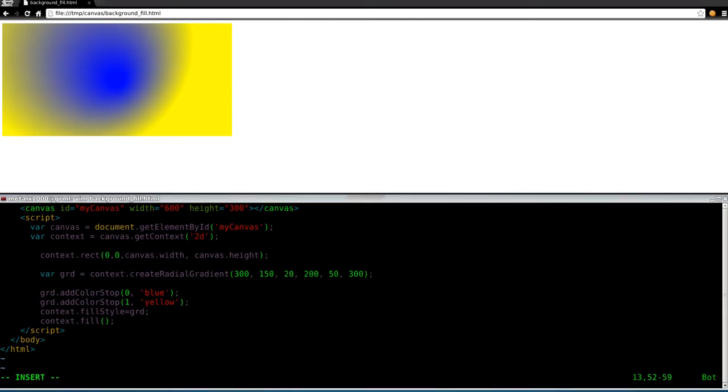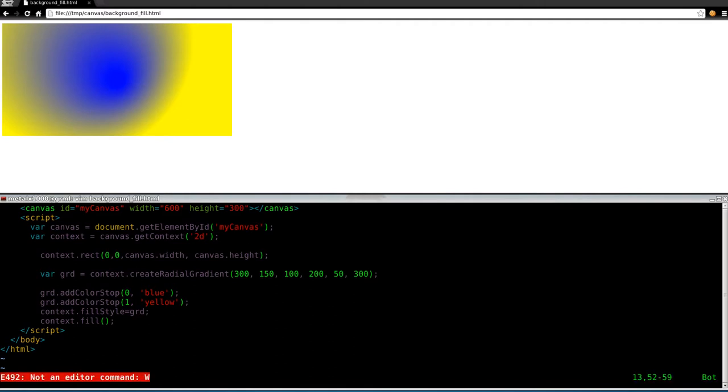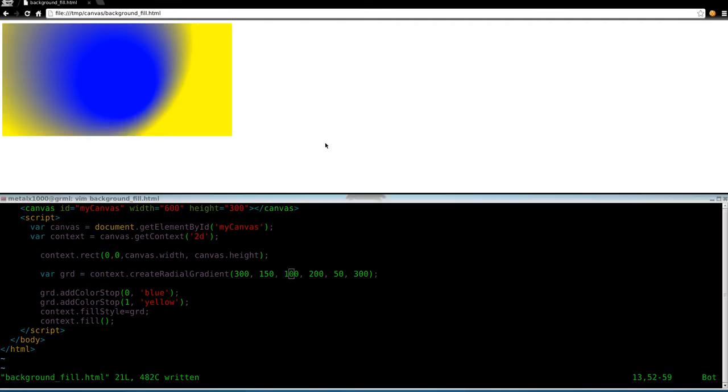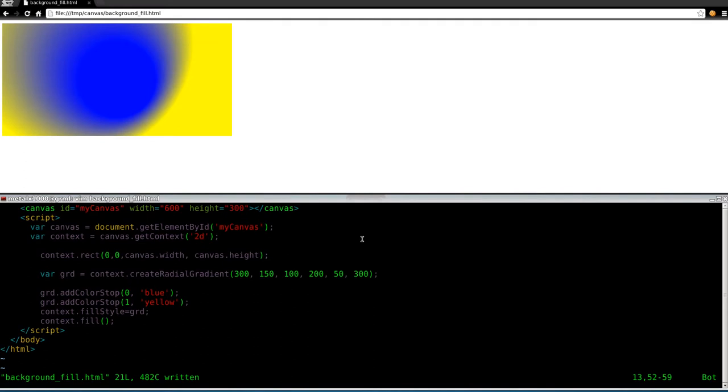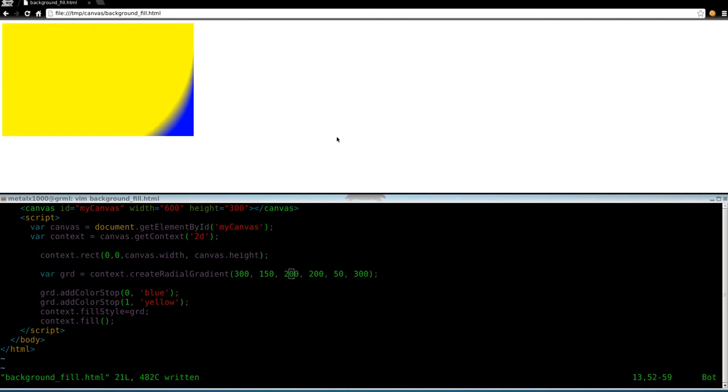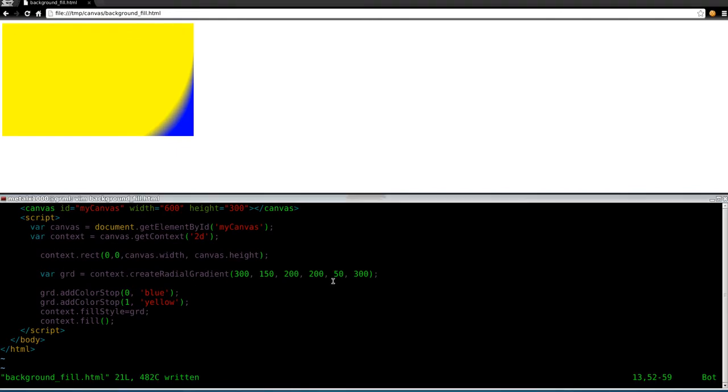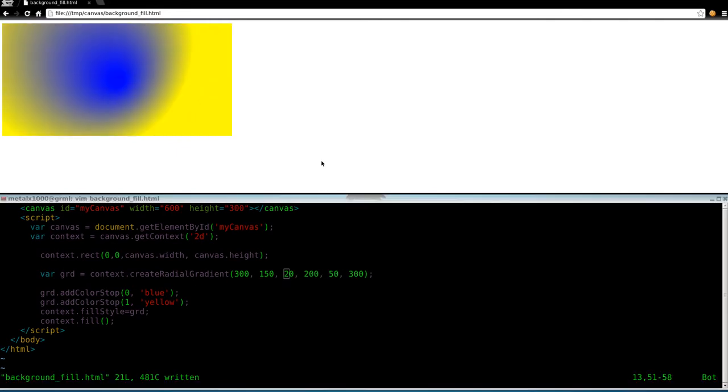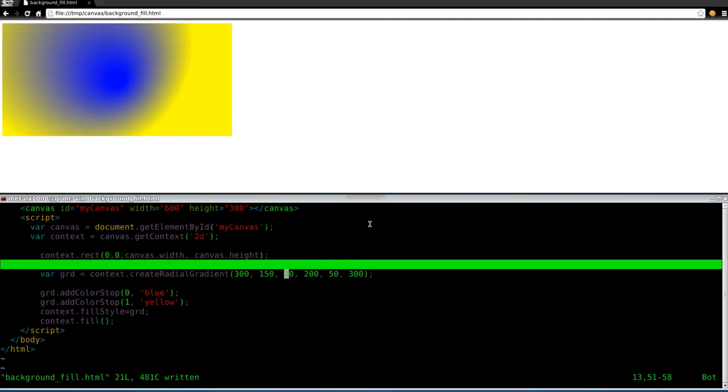Let's do, let's go extreme and say 100. Boom, it's really big now. Let's go ahead and set it back to, we'll set it down to 20, I think was a good number there. There we go.